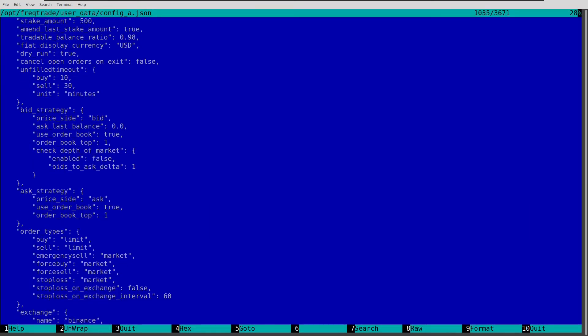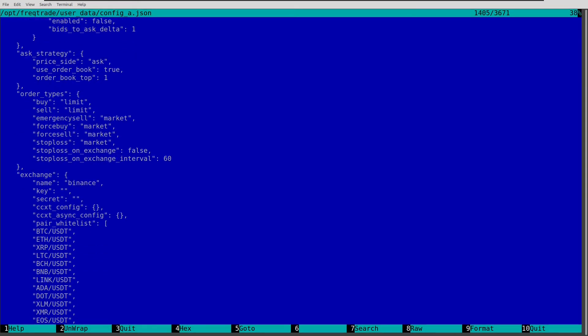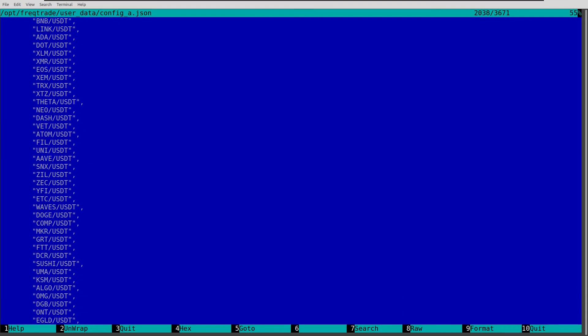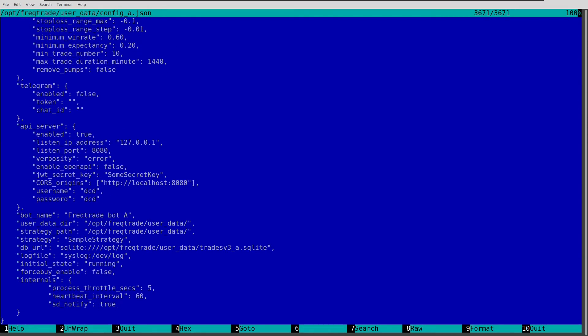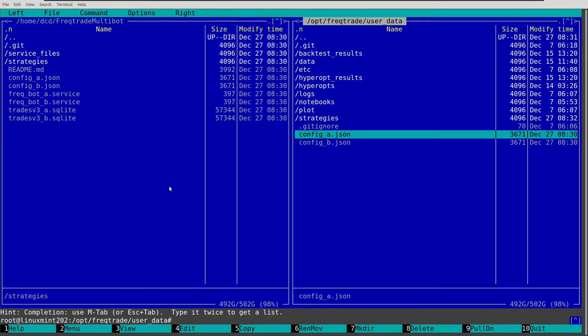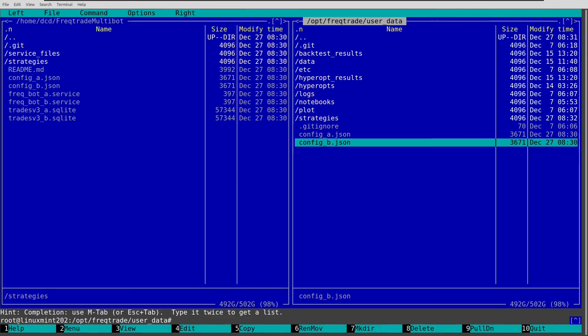Here you can see the config A, which points to bot A, user data, and has a tradesv3_A name. Has port 8080 and points to localhost 8080. And it will create a tradesv3_B database when it's running.